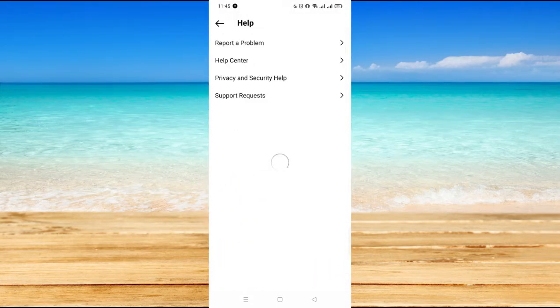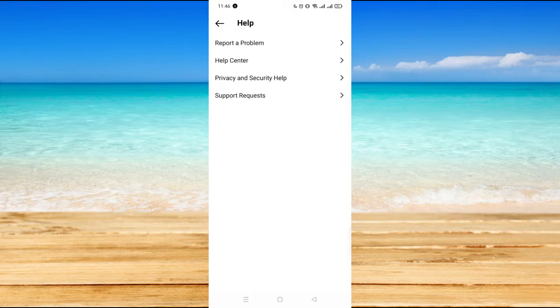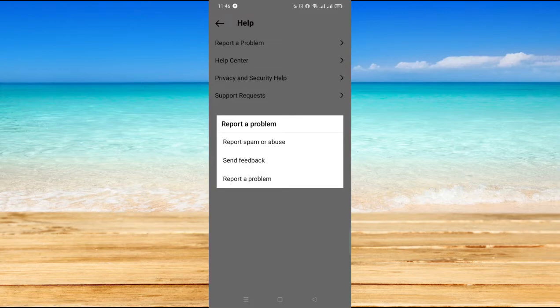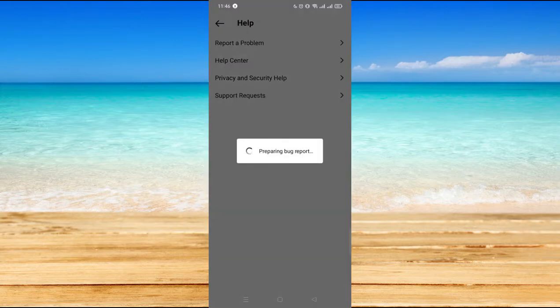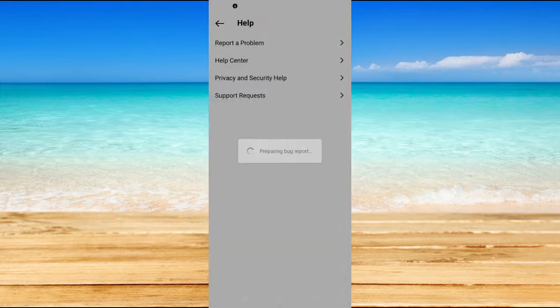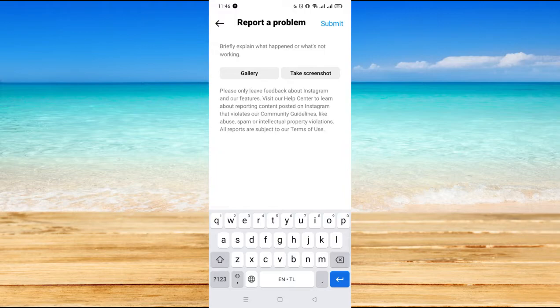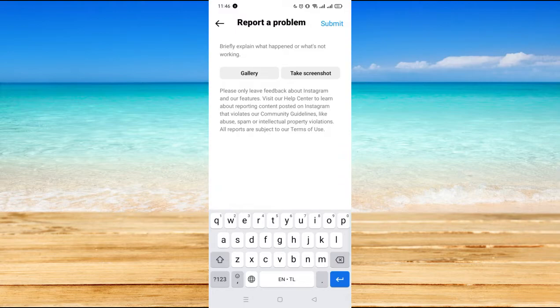And then go to help, and then go to report a problem. Then you choose report a problem. Now here you are preparing for a bug report, so all you have to do is briefly explain what happened or what is your problem when using their platform or using Instagram.